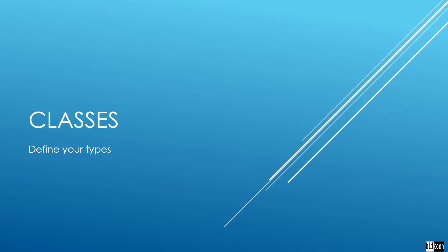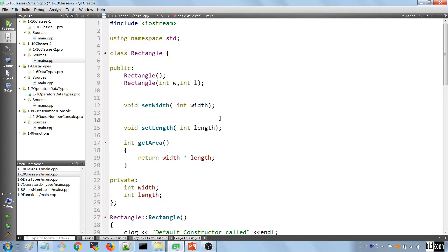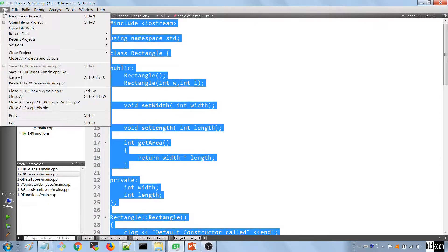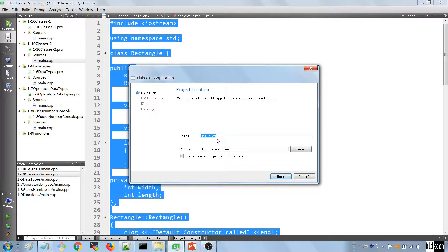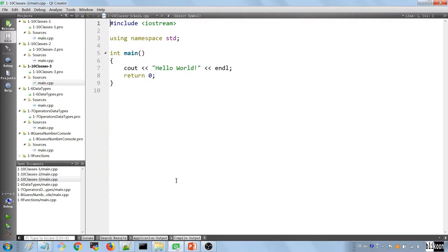Here we are in Qt Creator. We're going to copy the entire source code from the last lecture, create a new project as we did before. We're going to call this one 'classes three' and store it in the usual location, hitting Next until we have our project generated.